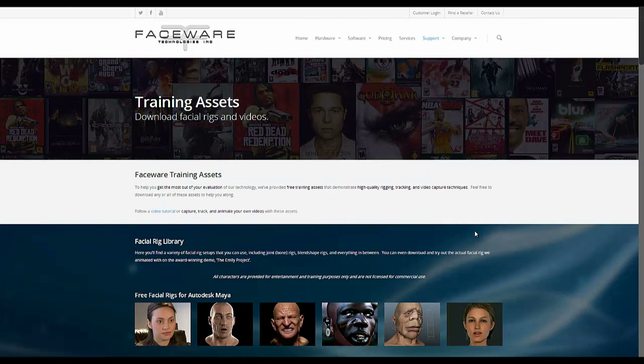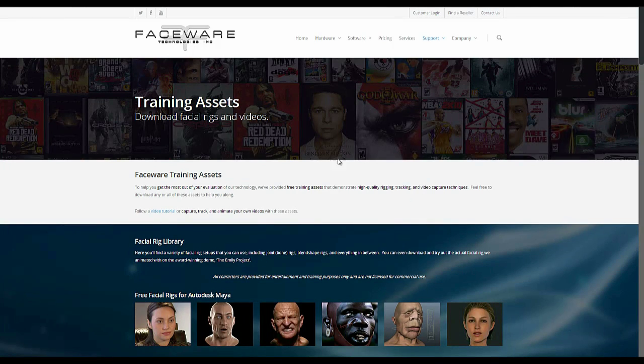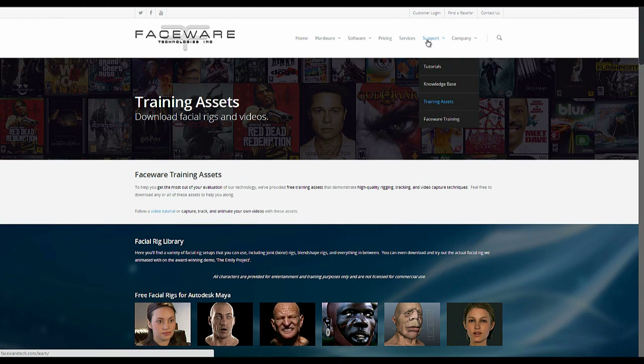Hey folks, I'm going to give you a quick intro to the performance library on the Faceware Tech website. So first you want to go to our website and you'll find the training assets page under support here.